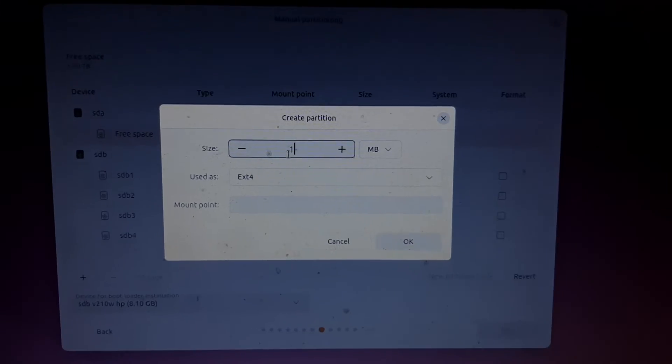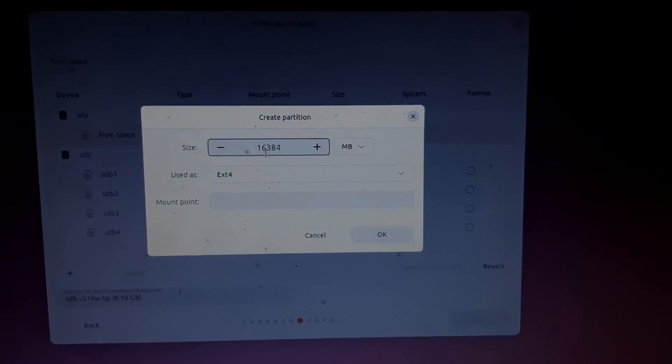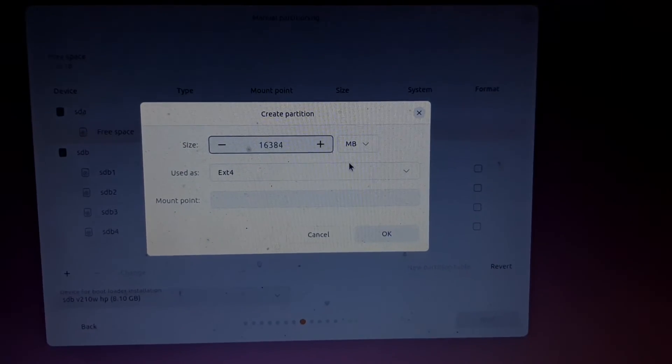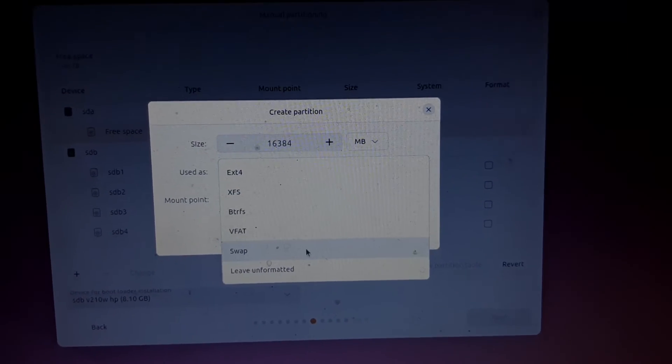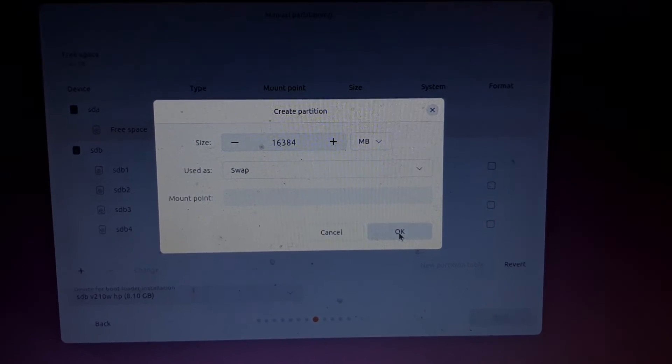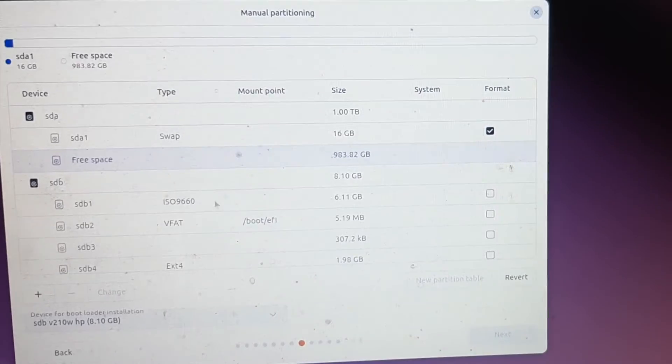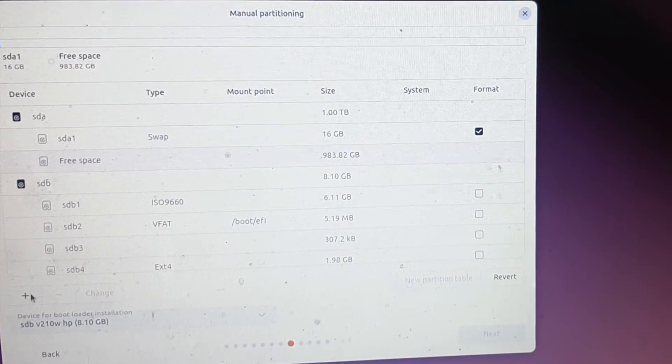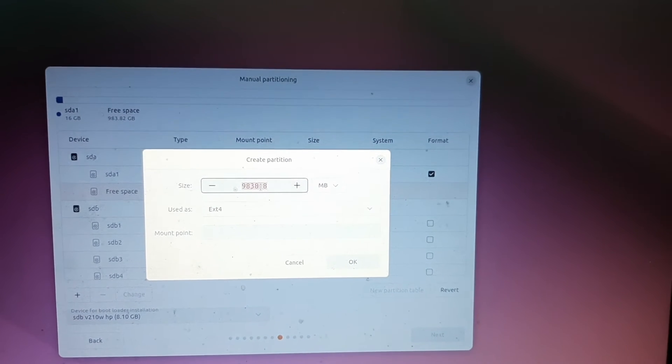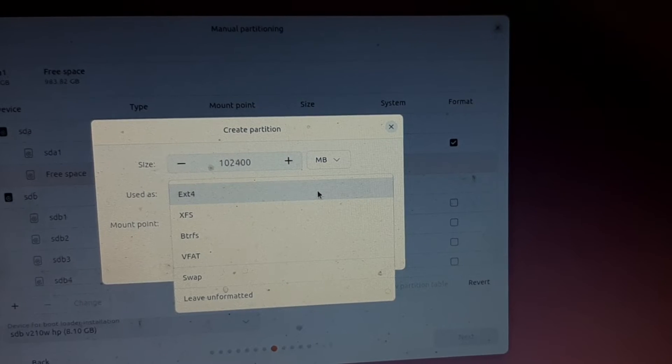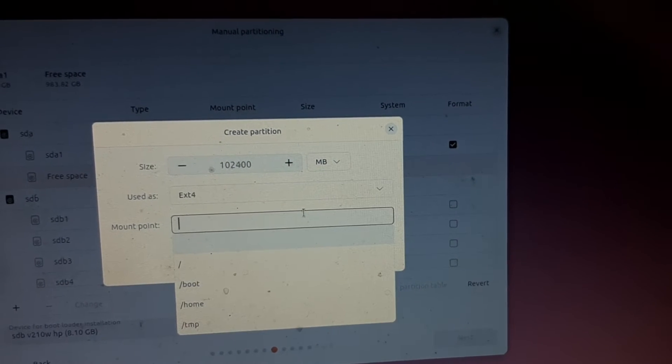So this is the swap area - around twice the memory of my RAM. My RAM is 8GB so I will assign 16GB for the swap area. Also we will keep 100GB of storage for my root directory and remaining storage for my home directory.